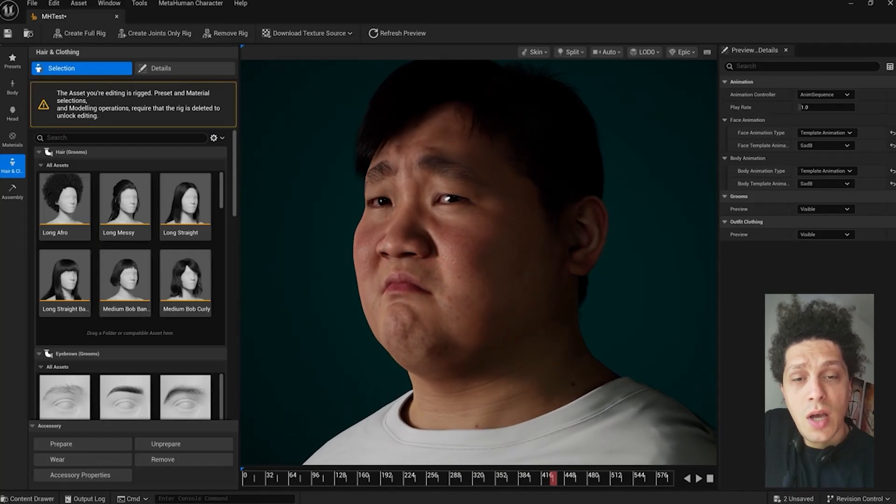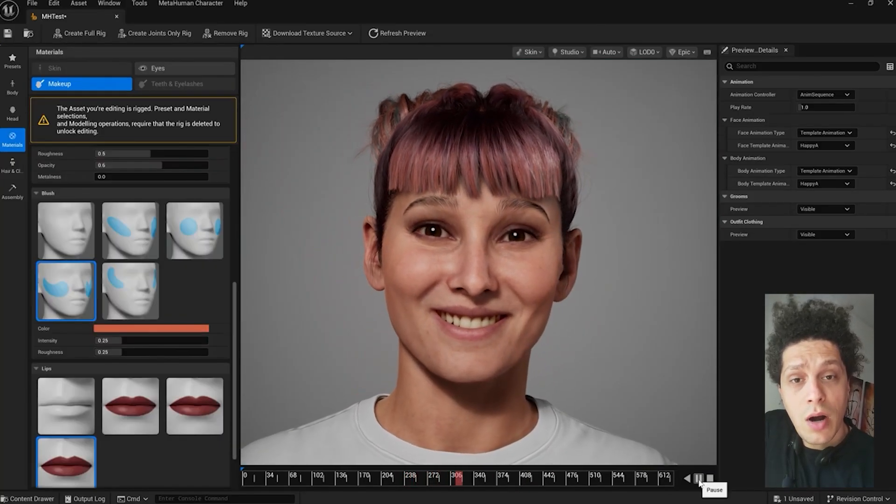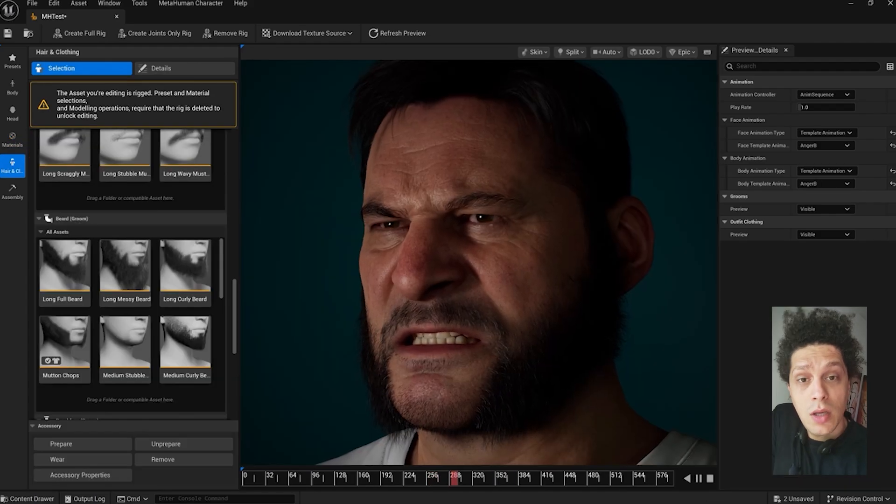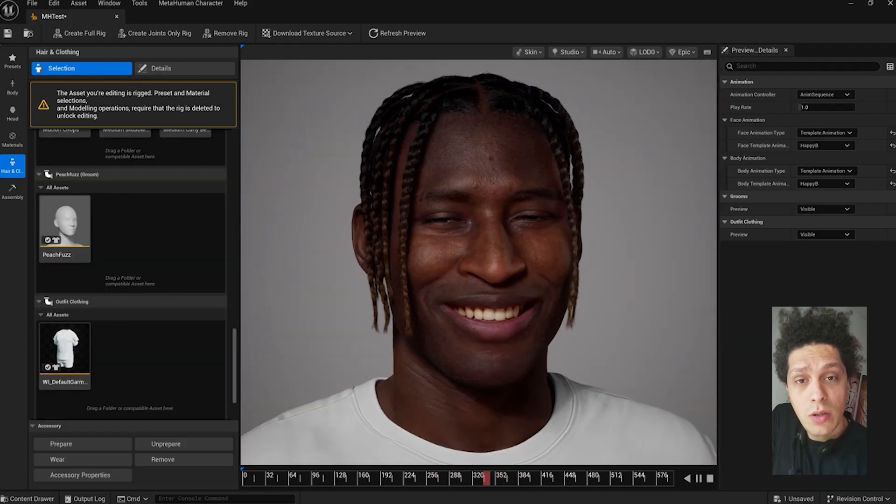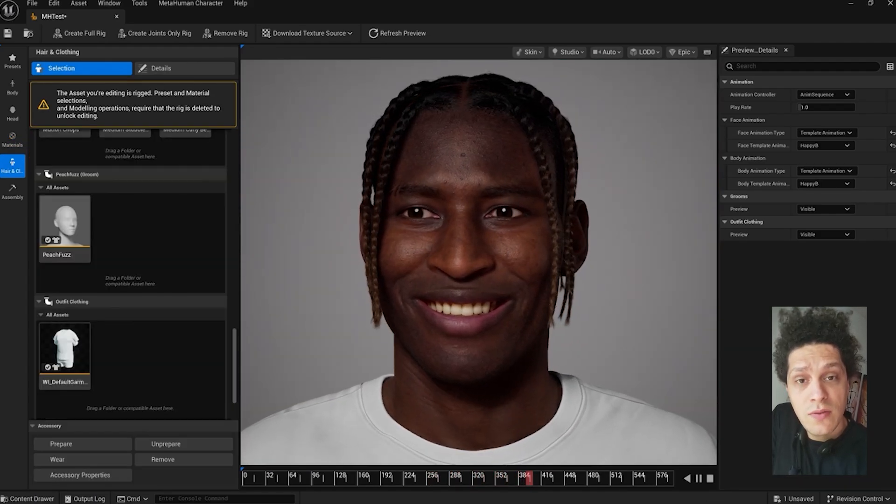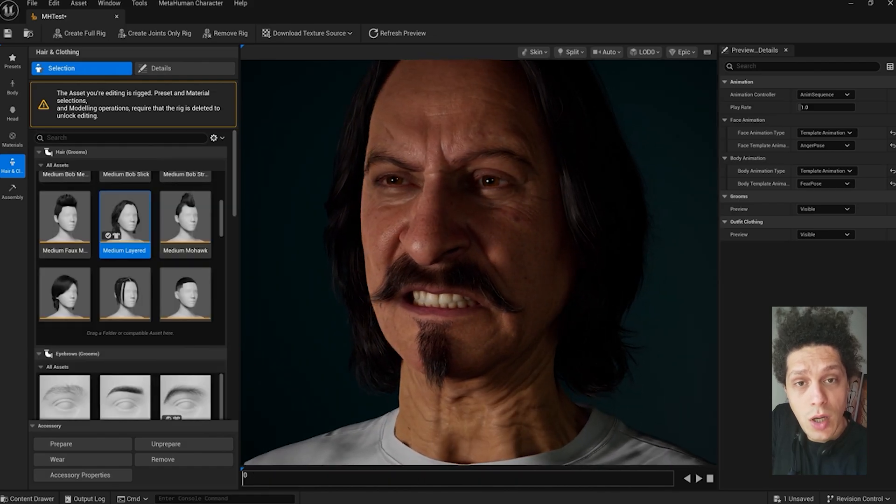Hey, what's up? It's Filip from EasyUnreal. Let's create our MetaHuman. If this is your first time with MetaHuman, I think this video will help you out. So let's go.